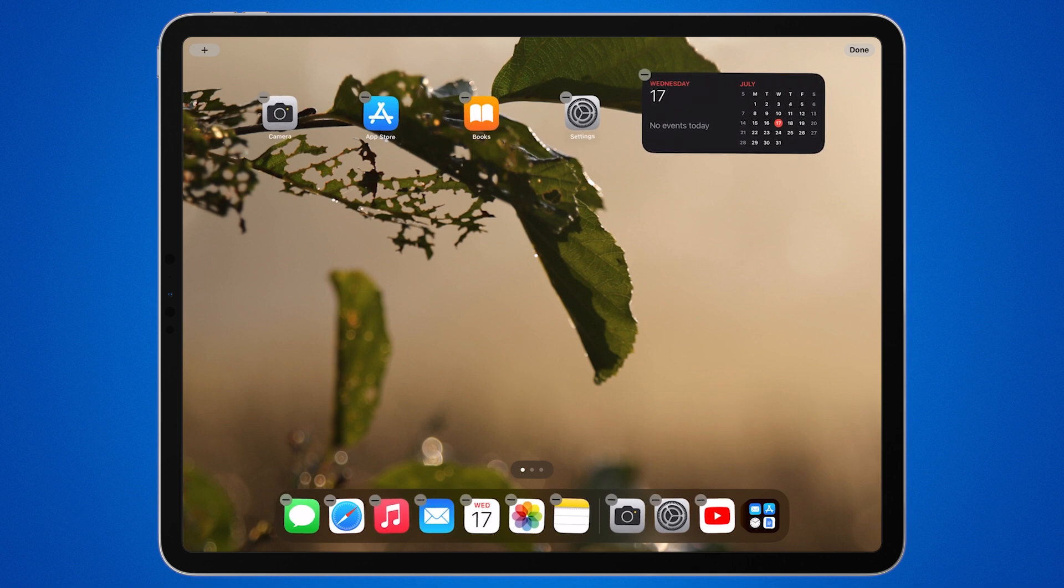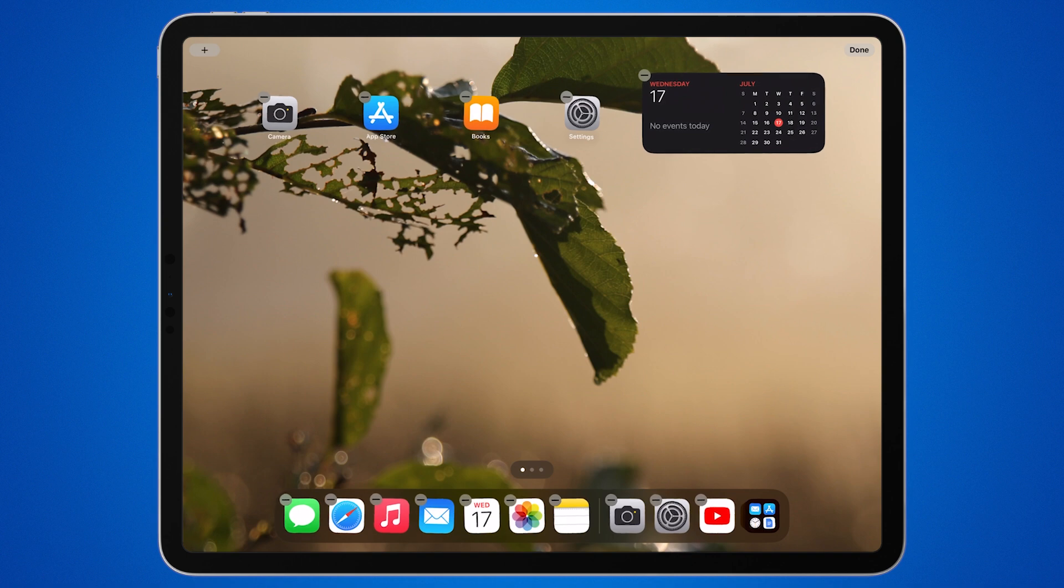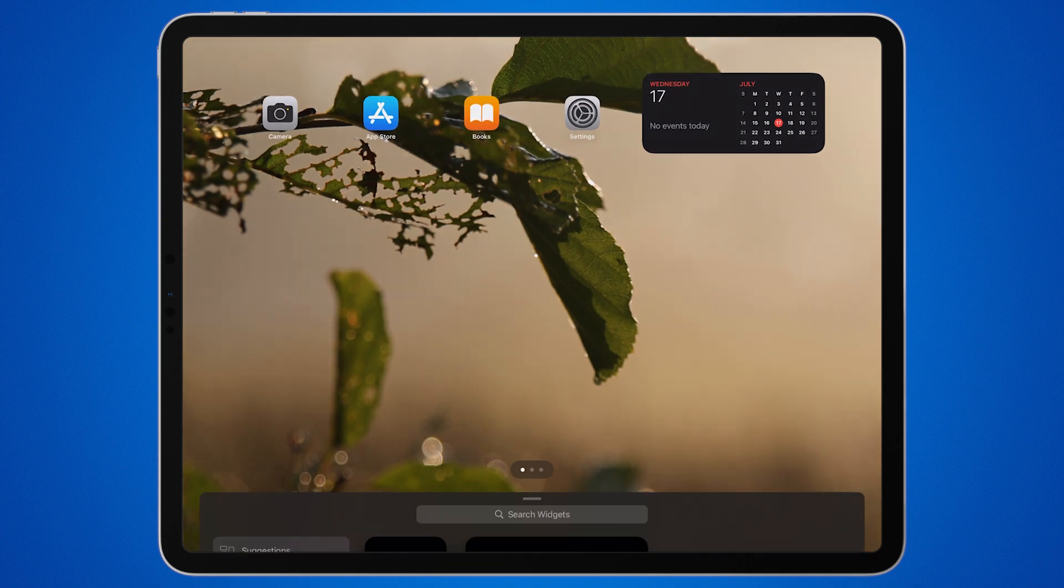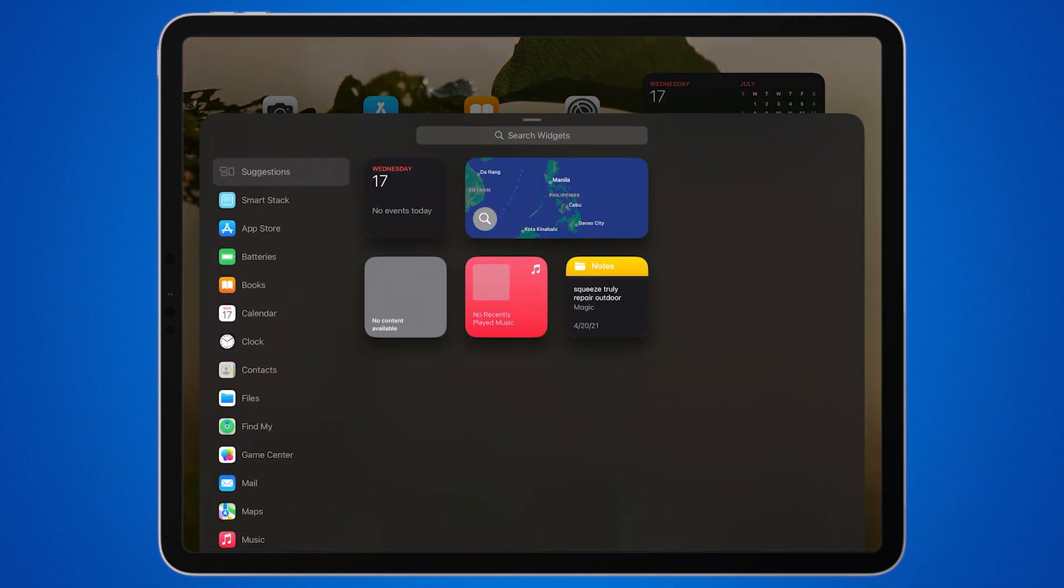Next, look for the plus sign in the top left corner of the screen and tap on it. This opens the widget gallery.